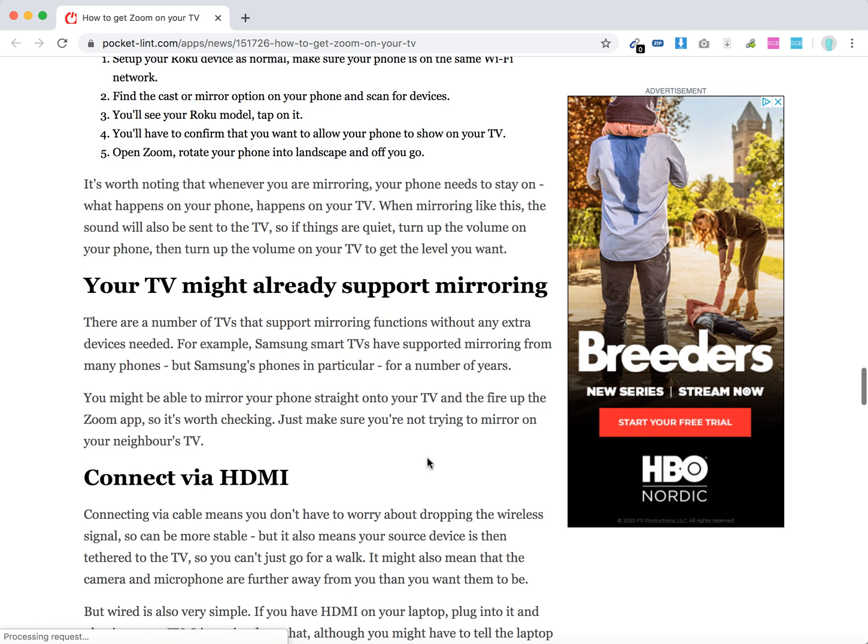So there you have it. Maybe there are a number of TVs which support mirroring without any additional devices, so you just need to check that.